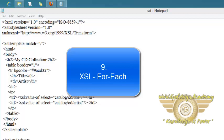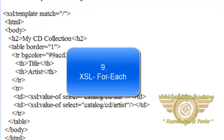Welcome friends. In this video tutorial we will see the use of the for-each element.